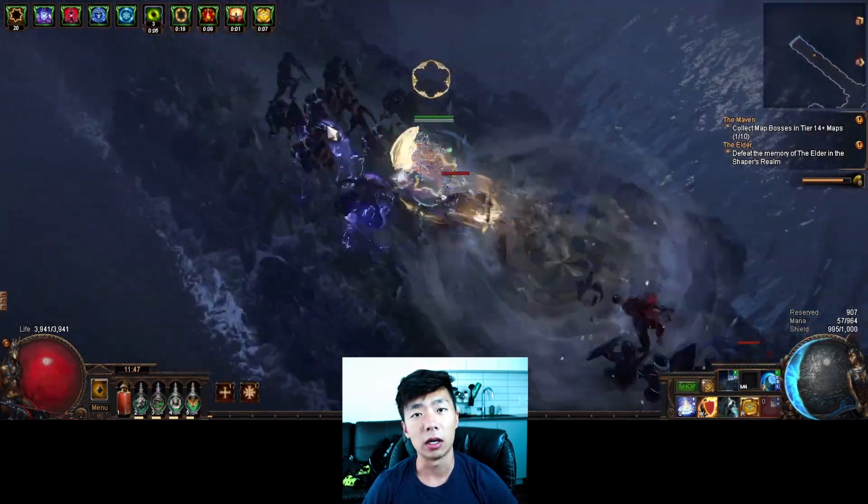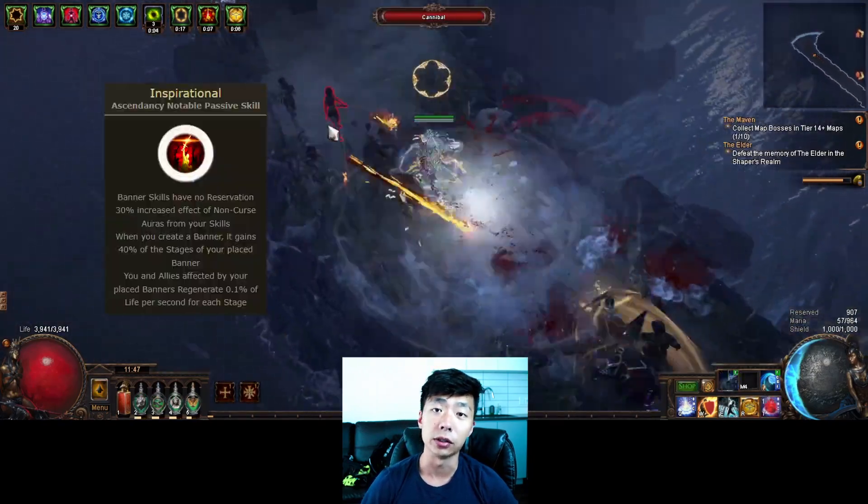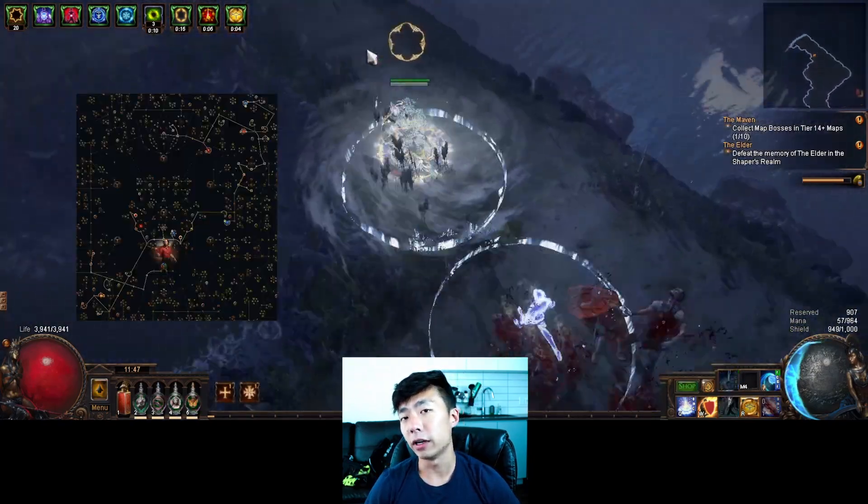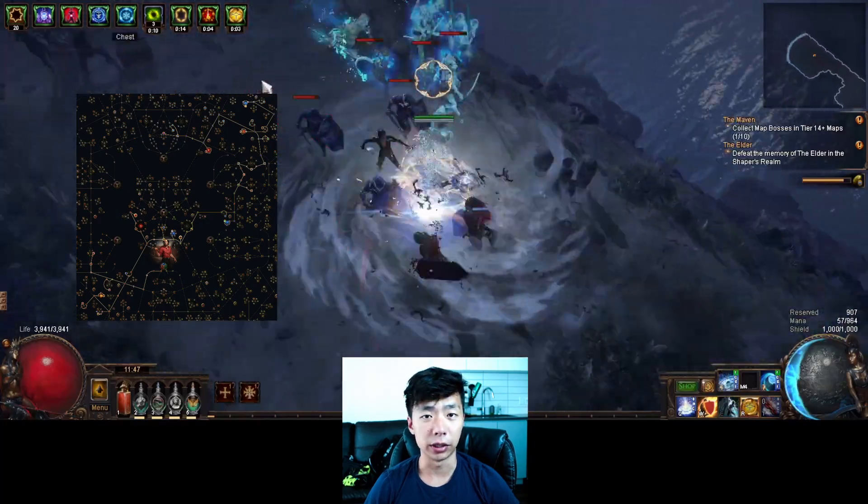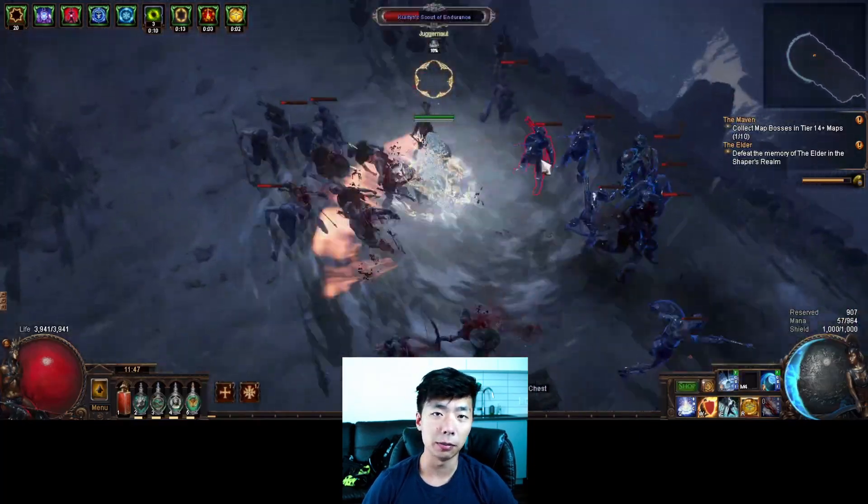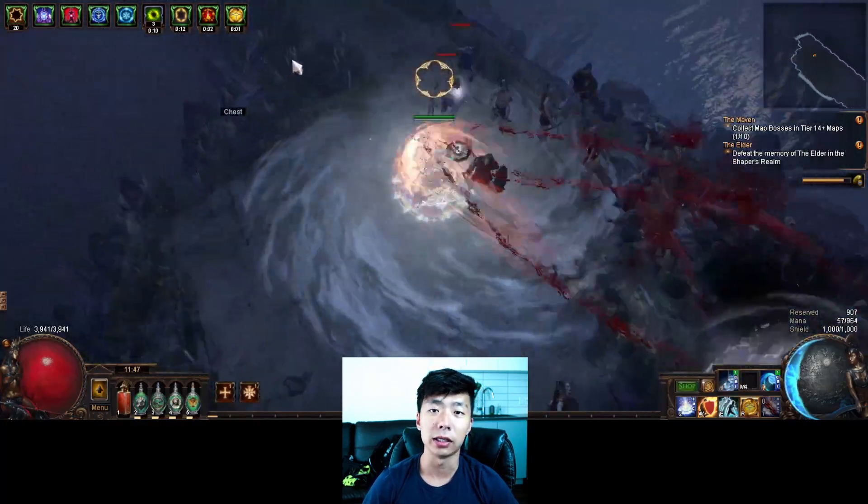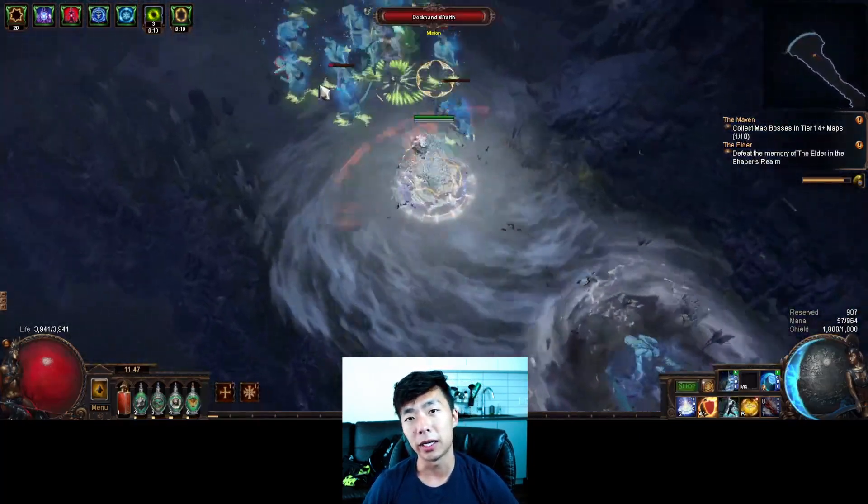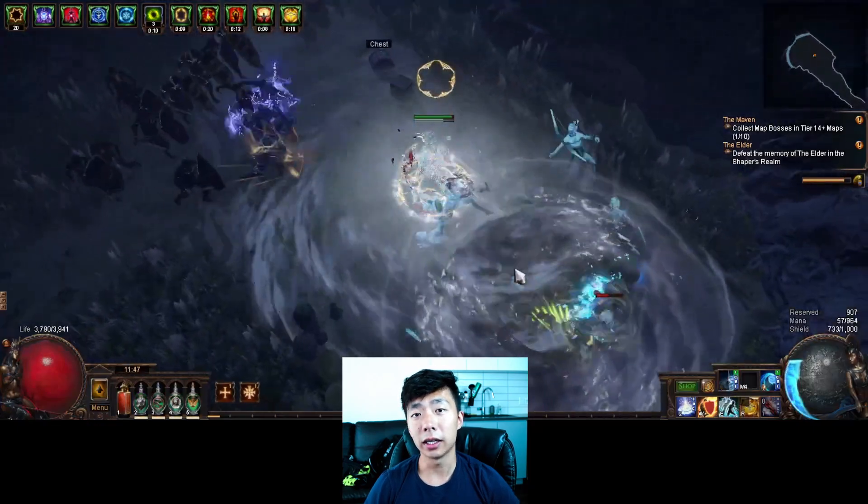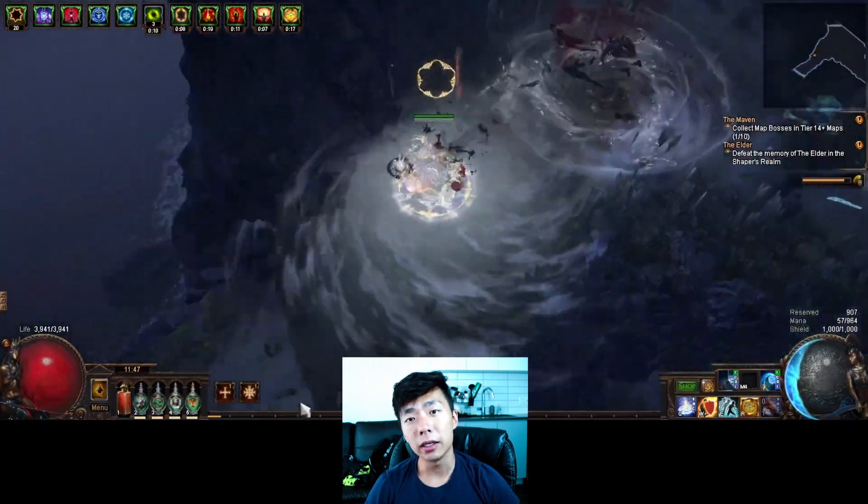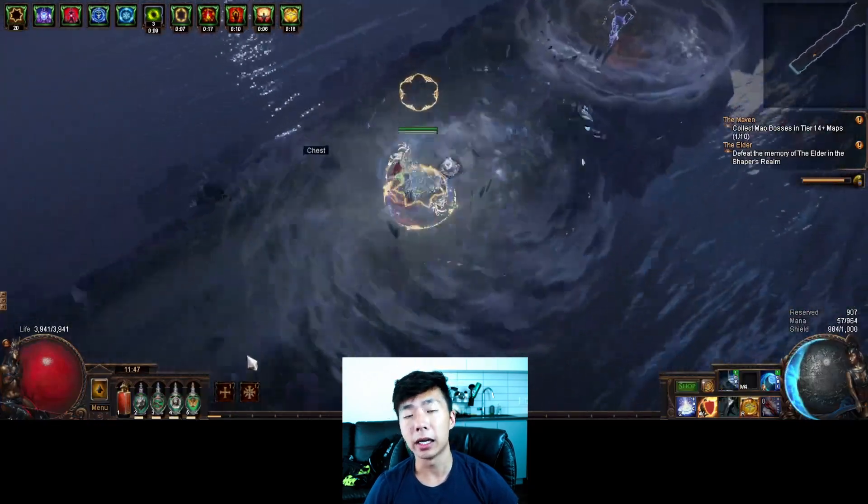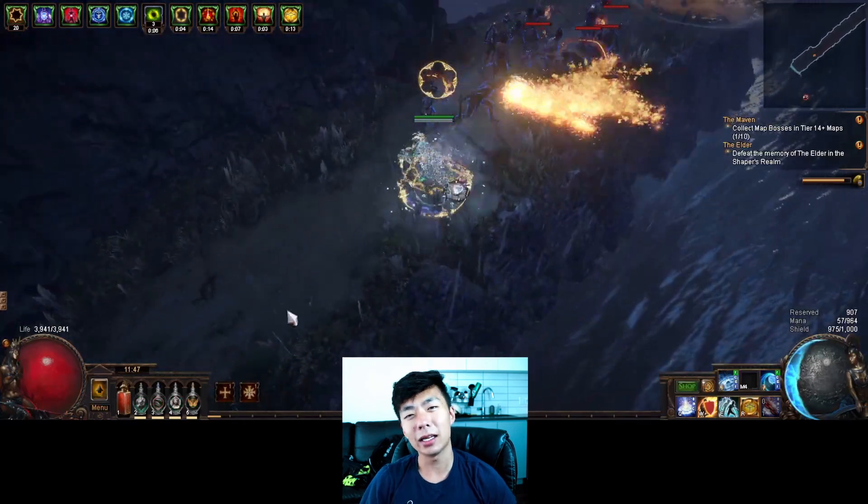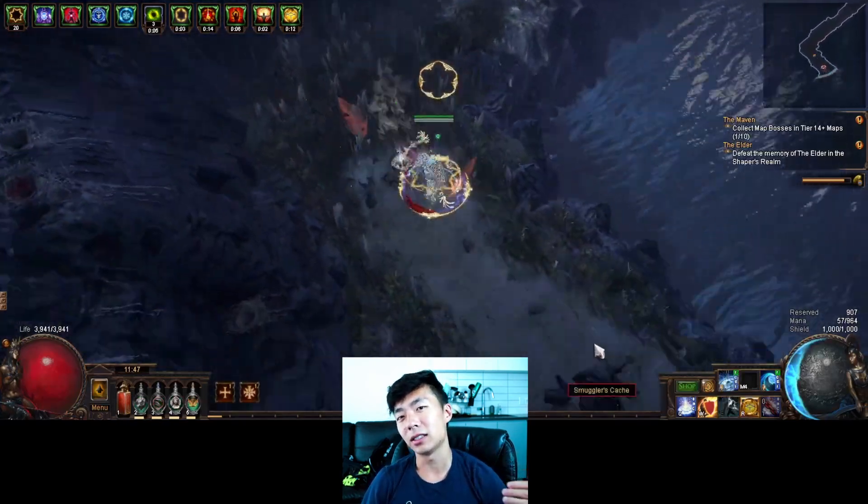But this tree also helps us much more easily get to things like suppression cap, max res, while still getting a lot of AOE, ailment immunity, and tons of damage. As for why I picked champion, I think it's basically at worst the second best ascendancy for a lot of skills in the game.